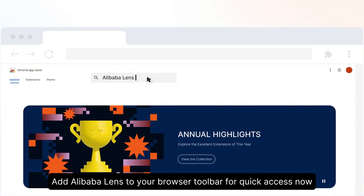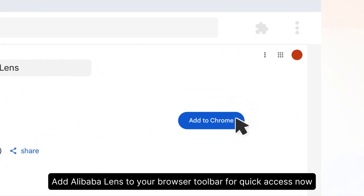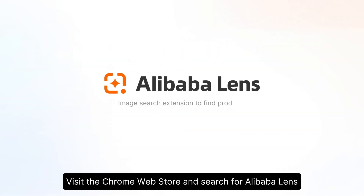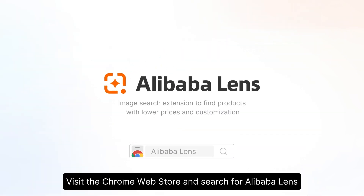Add Alibaba Lens to your browser toolbar for quick access now. Visit the Chrome Web Store and search for Alibaba Lens.